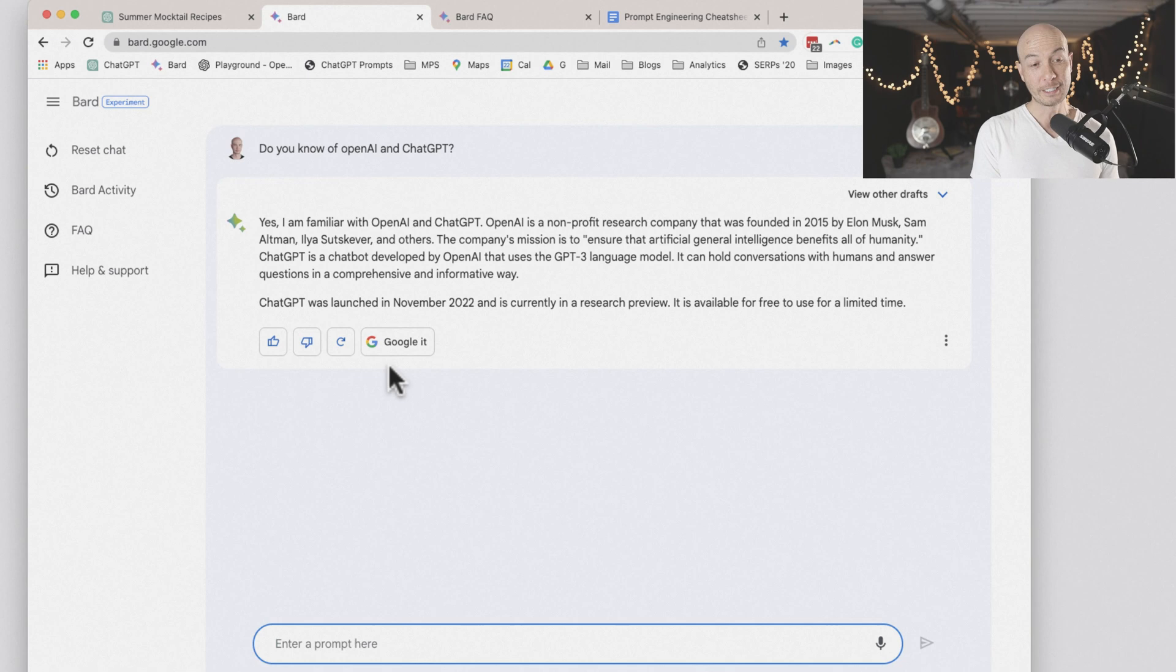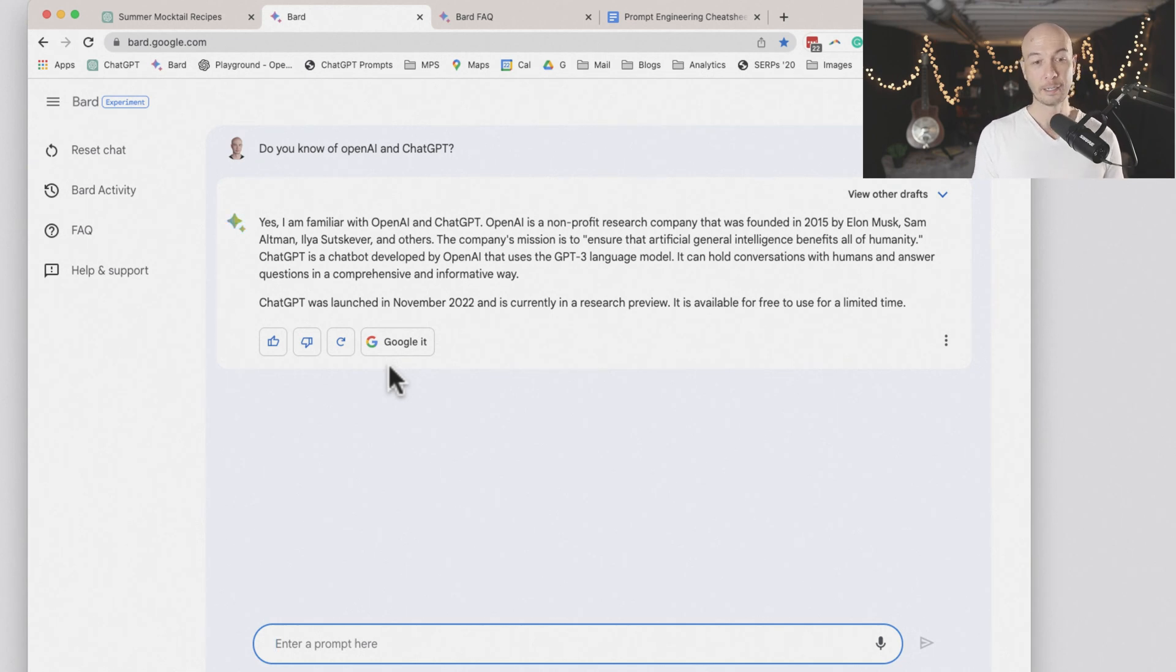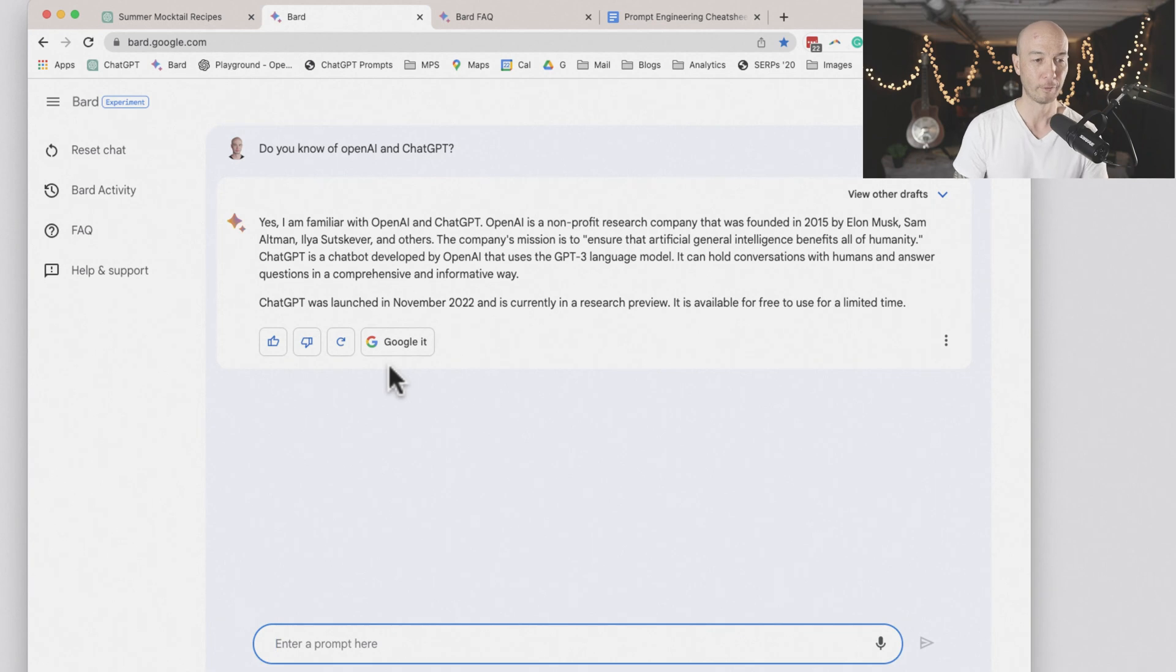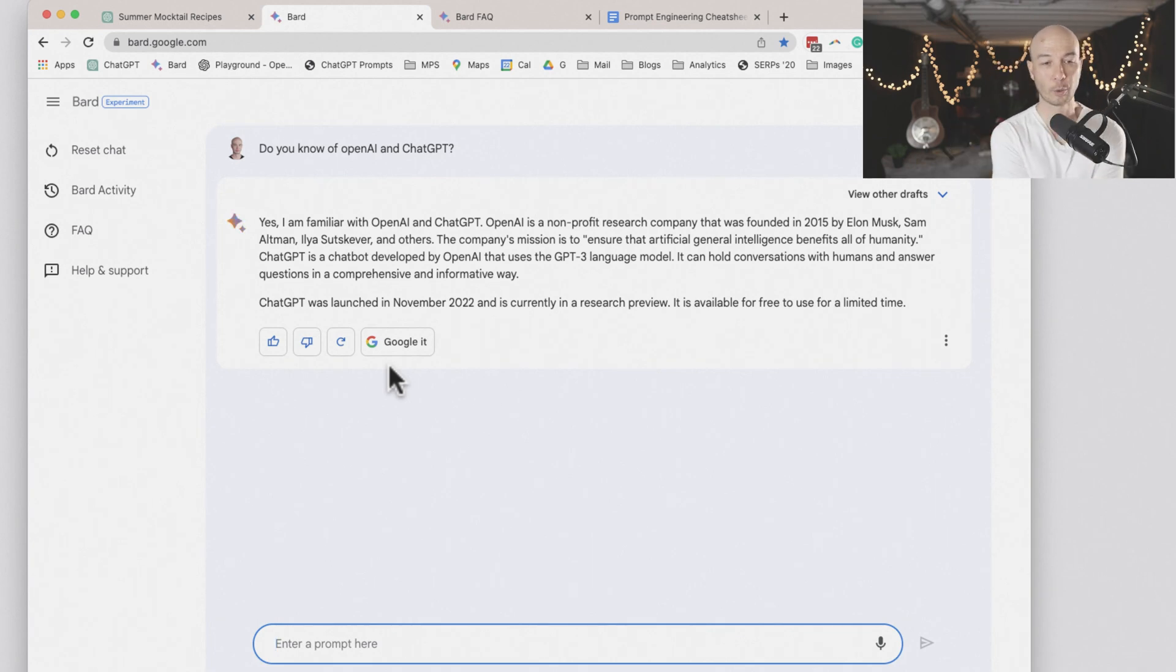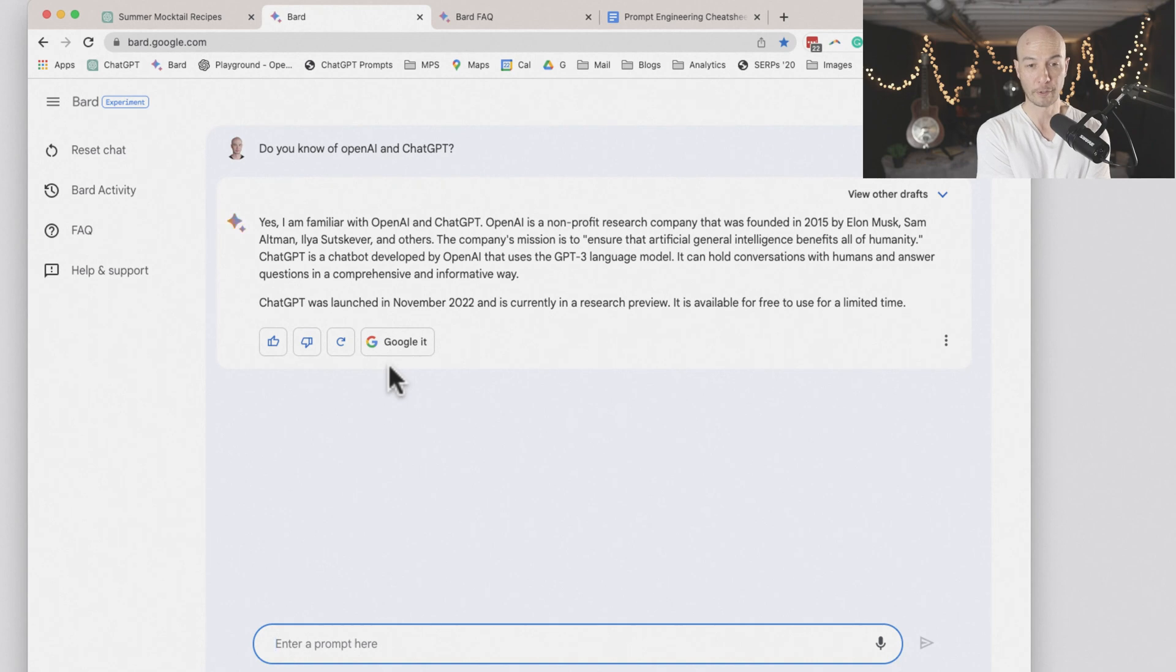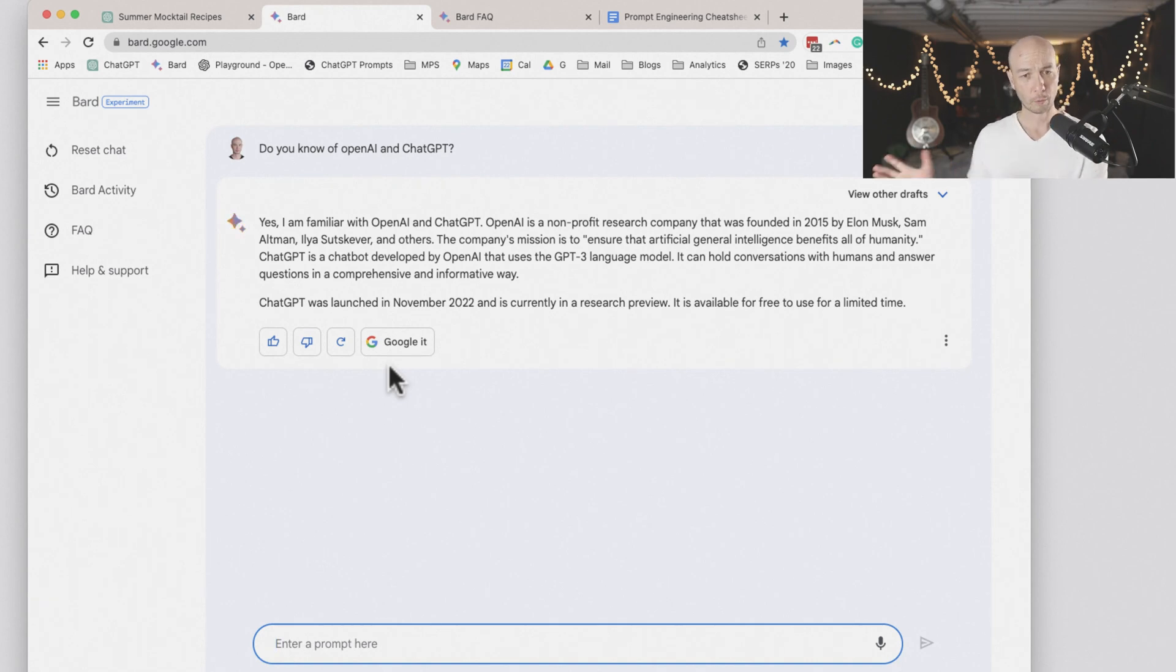ChatGPT is a chatbot developed by OpenAI that uses GPT-3 language model. It can hold conversations with humans and answer questions in a comprehensive and informative way. It was launched in 2022 and is in research preview. It's available free for a limited time. So it is aware.